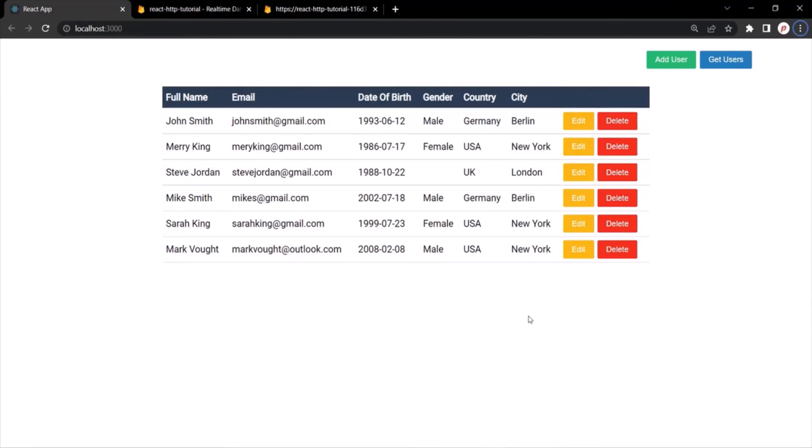In this lecture, we learned how to send a PUT request to edit a record in the database server. This is all from this lecture. Thank you for listening and have a great day.